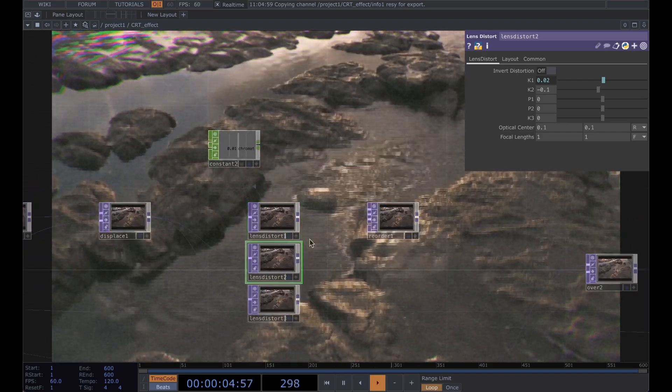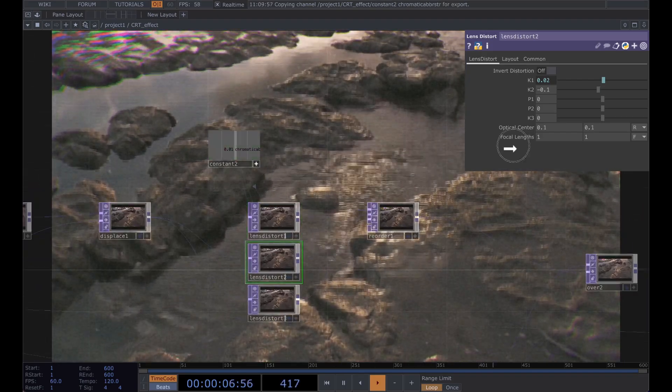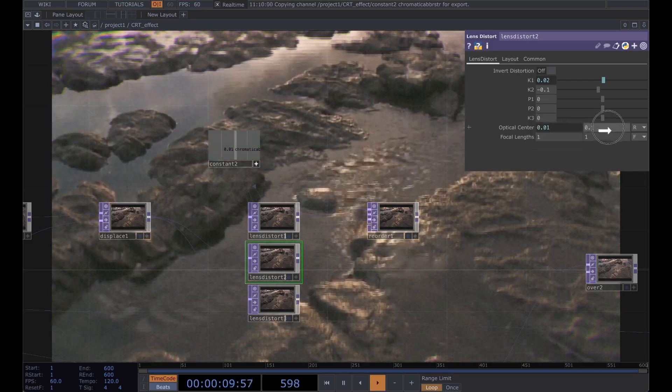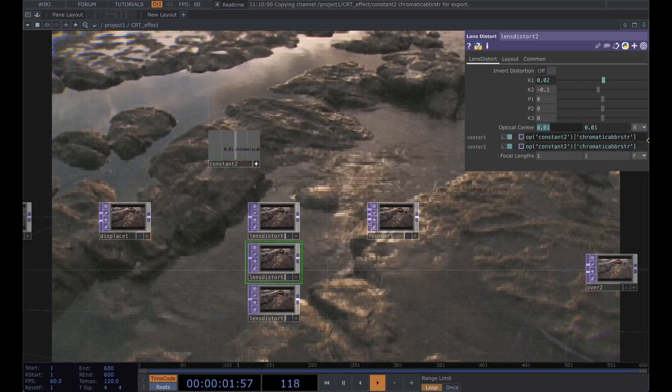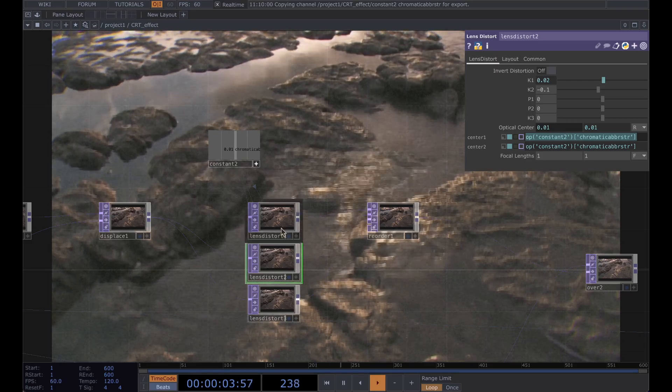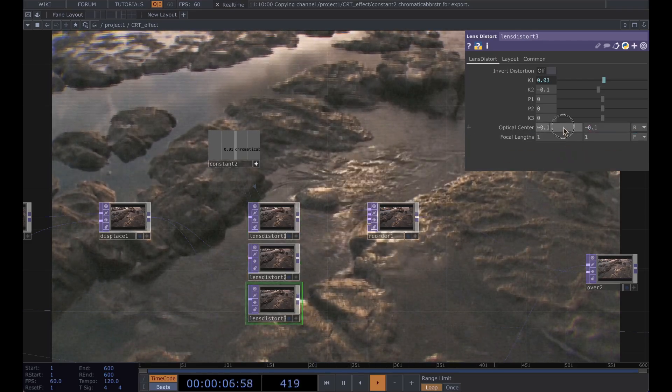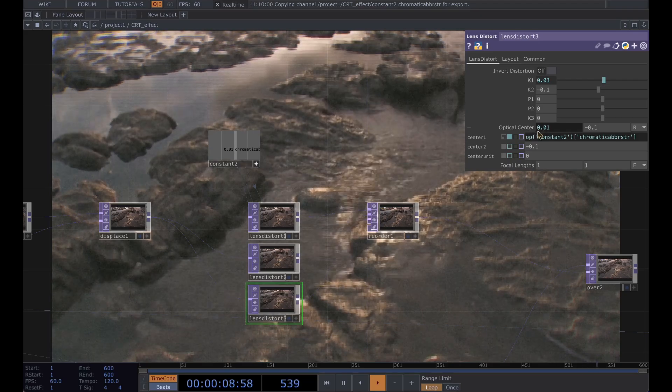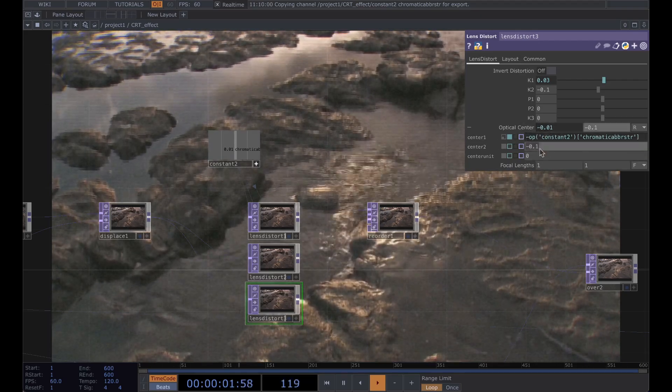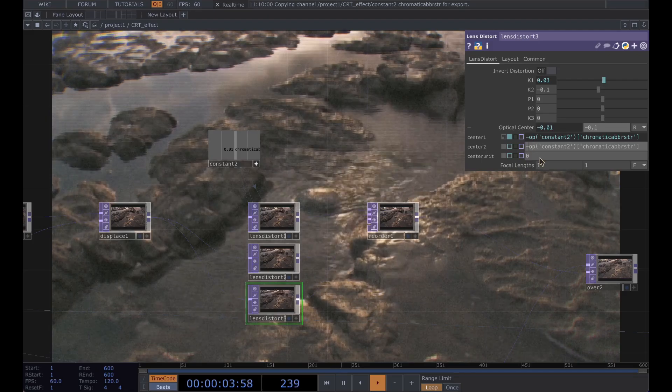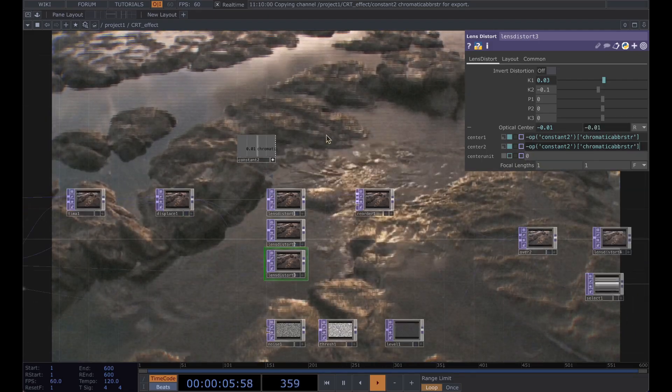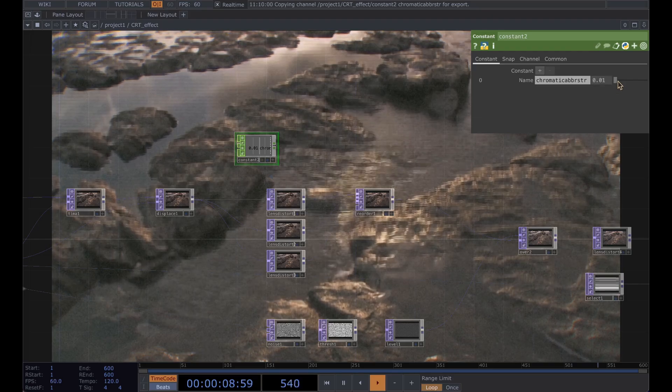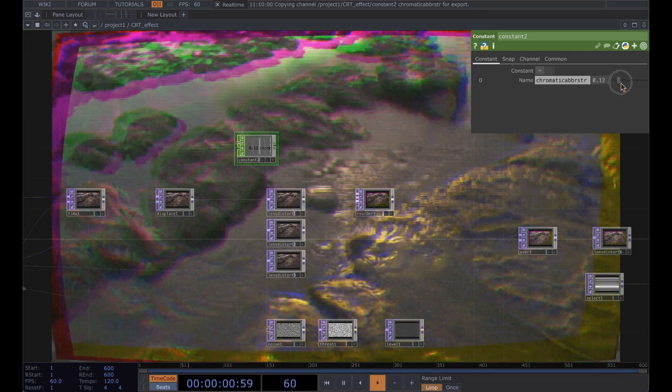And for this chromatic aberration actually we're going to set this to our chop reference and copy this and paste it here just with a negative this time. And now that chromatic aberration is a lot more uniform when we adjust it.